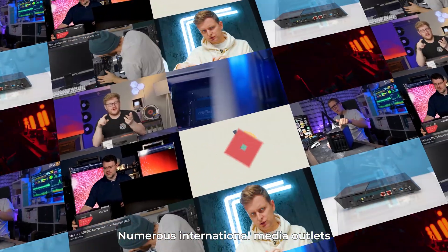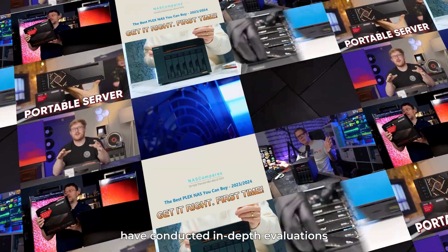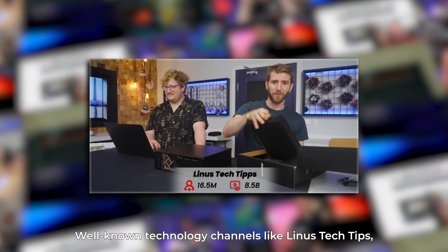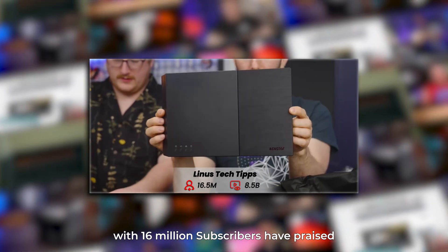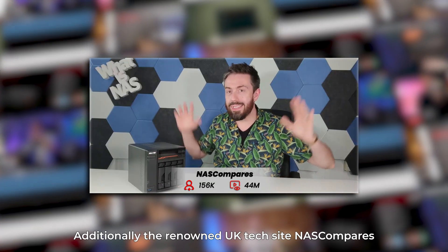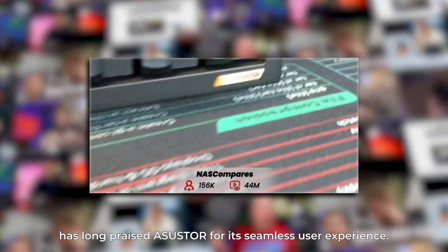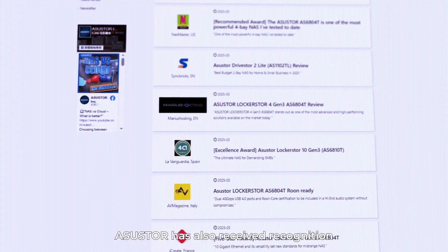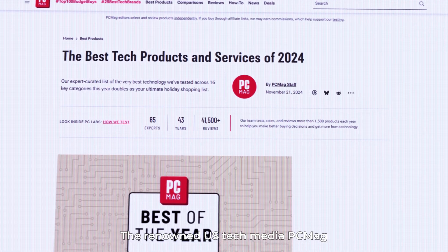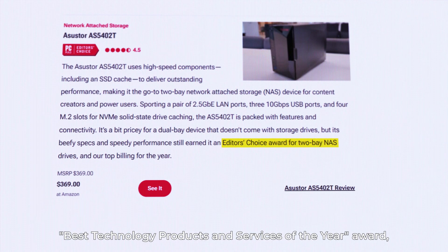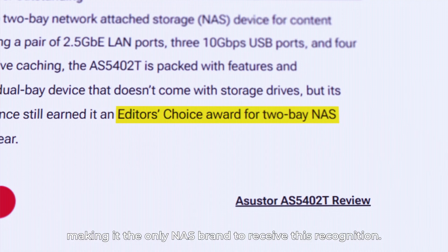Numerous international media outlets have conducted in-depth evaluations of ASUSTOR's products and given them highly positive reviews. Well-known technology channels like Linus Tech Tips, with 16 million subscribers, have praised its speed, efficiency, and security. The renowned UK tech site NAS Compares has long praised ASUSTOR for its seamless user experience. US tech media PCMag honored ASUSTOR with the best technology products and services of the year award, making it the only NAS brand to receive this recognition.